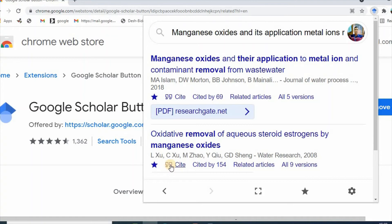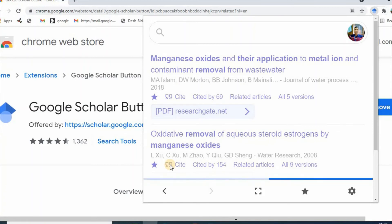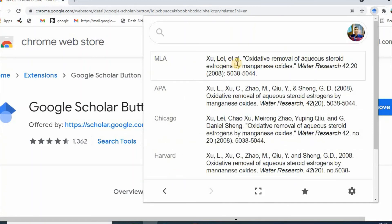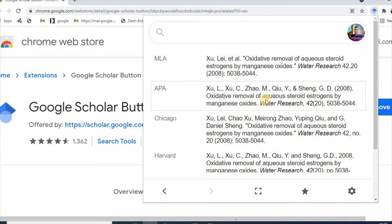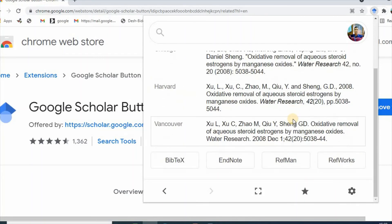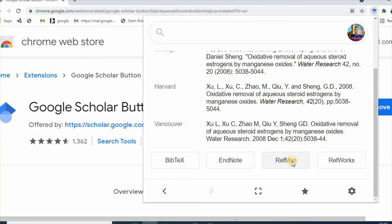If you click here, it will show various citation styles — for example MLA, APA, Chicago, Harvard. Then scroll down and you can insert this citation directly into your document, to an Endnote library, or to your Mendeley library.